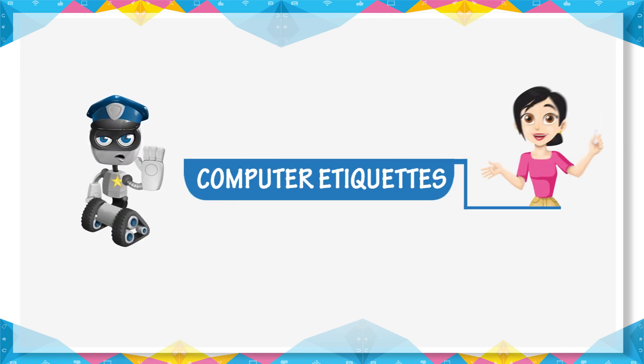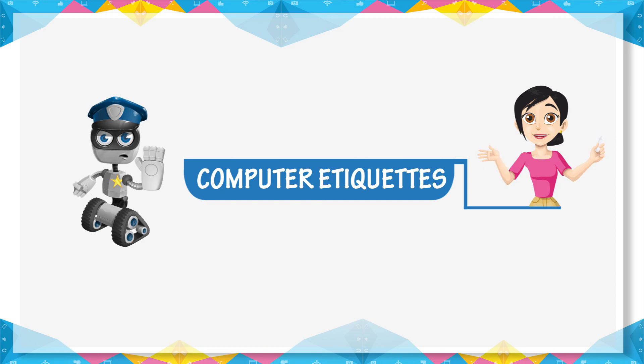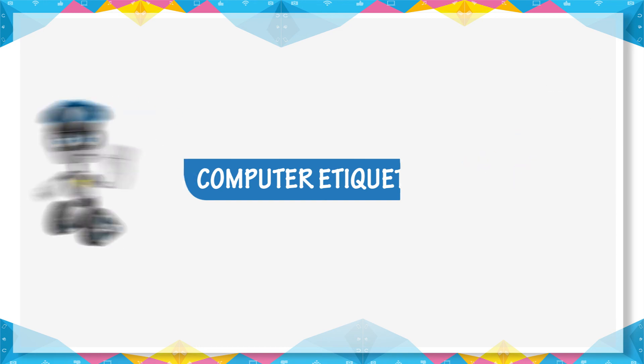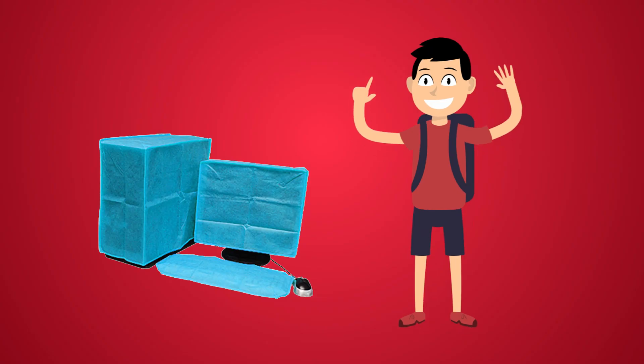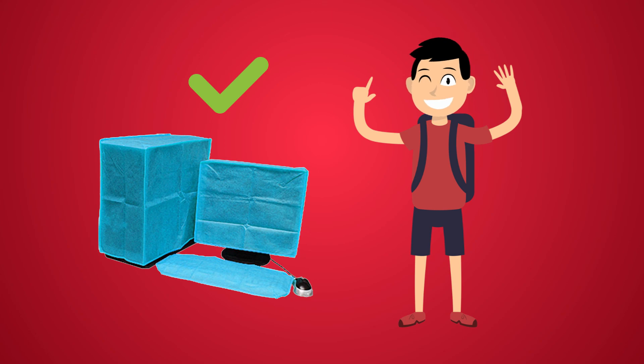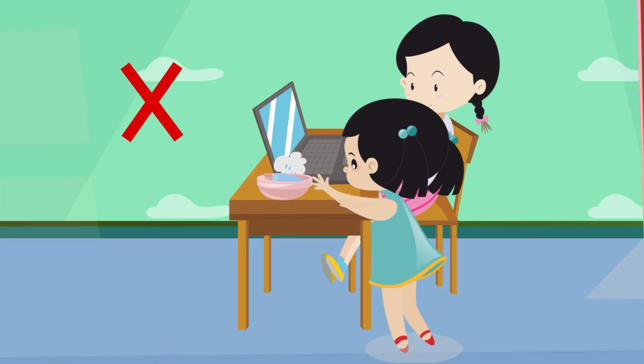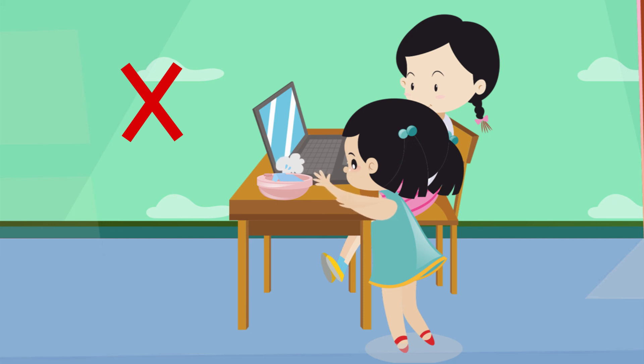Computer Etiquette: Cover the computer and its parts when it is not in use. Do not clean computer with a wet cloth.